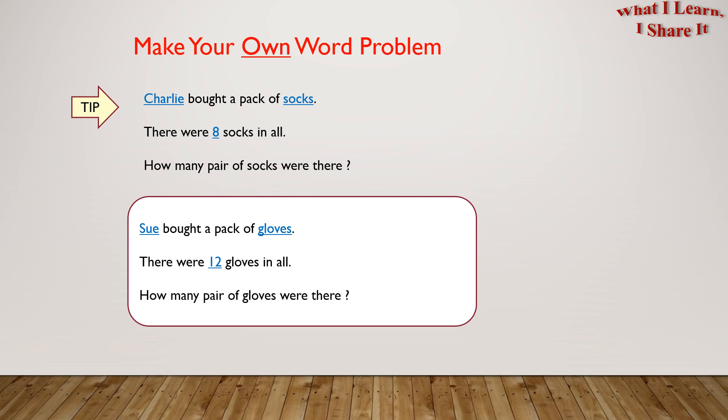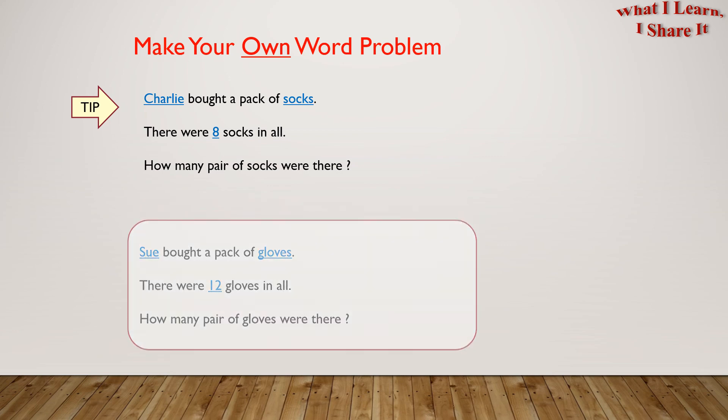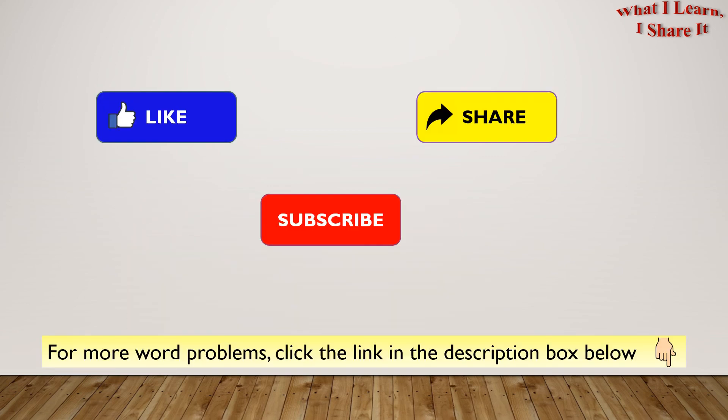I hope you liked this video. Thanks for watching! Please like, share, and subscribe to my channel. See you. Bye!